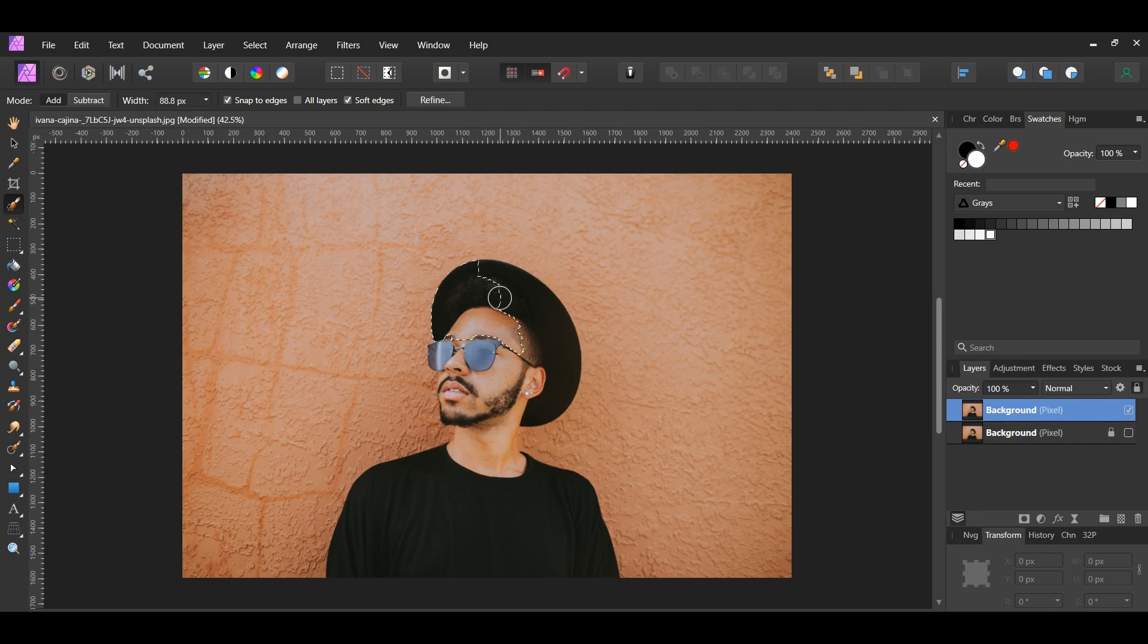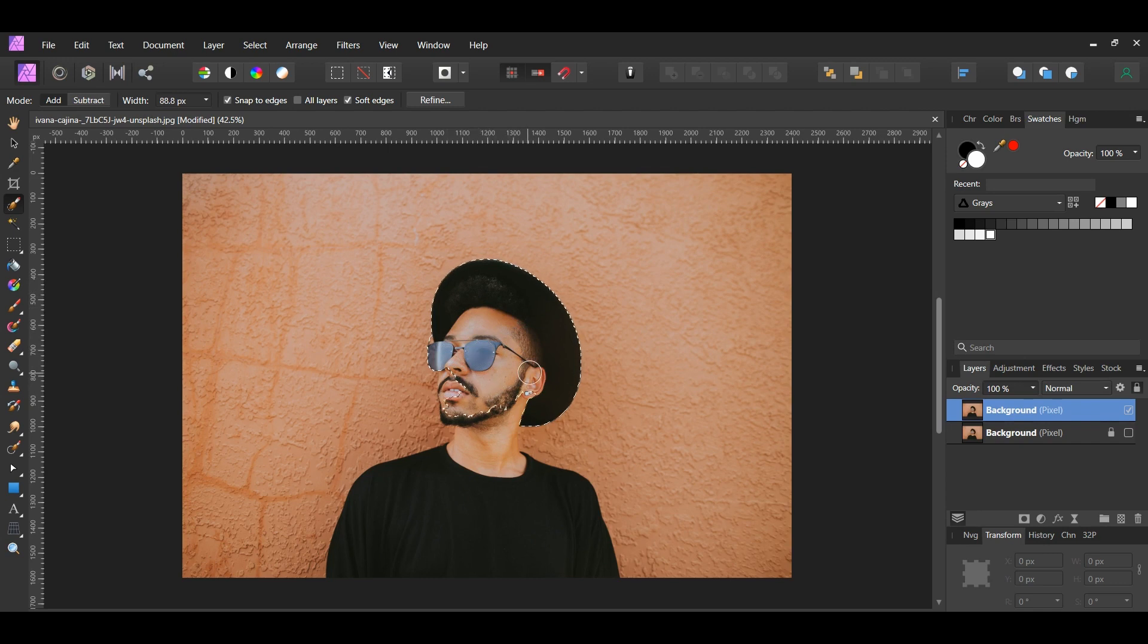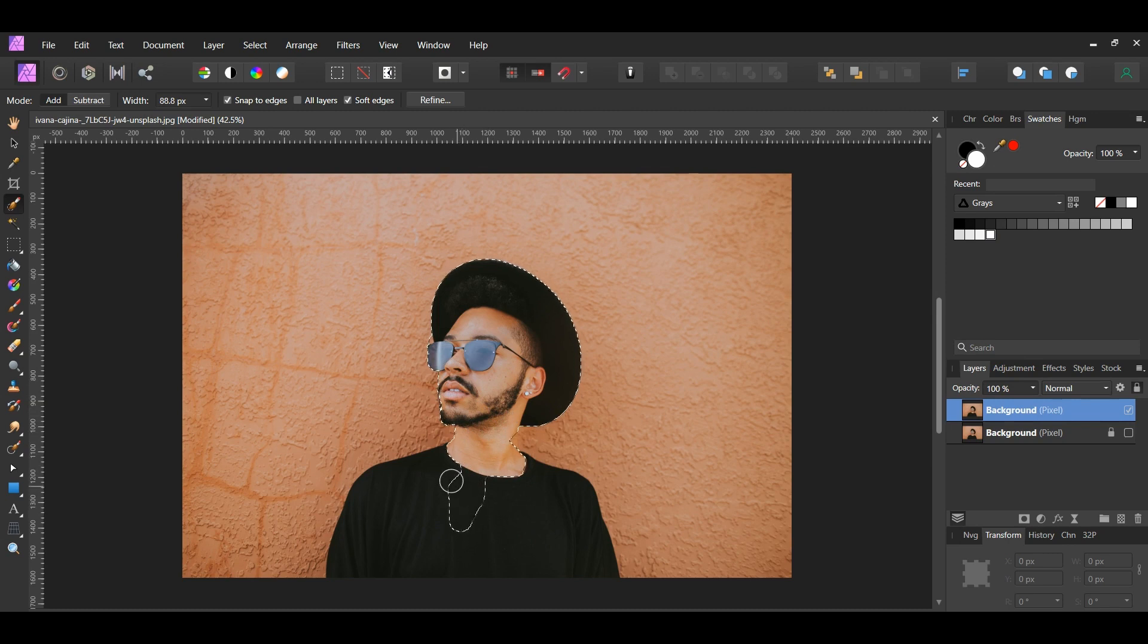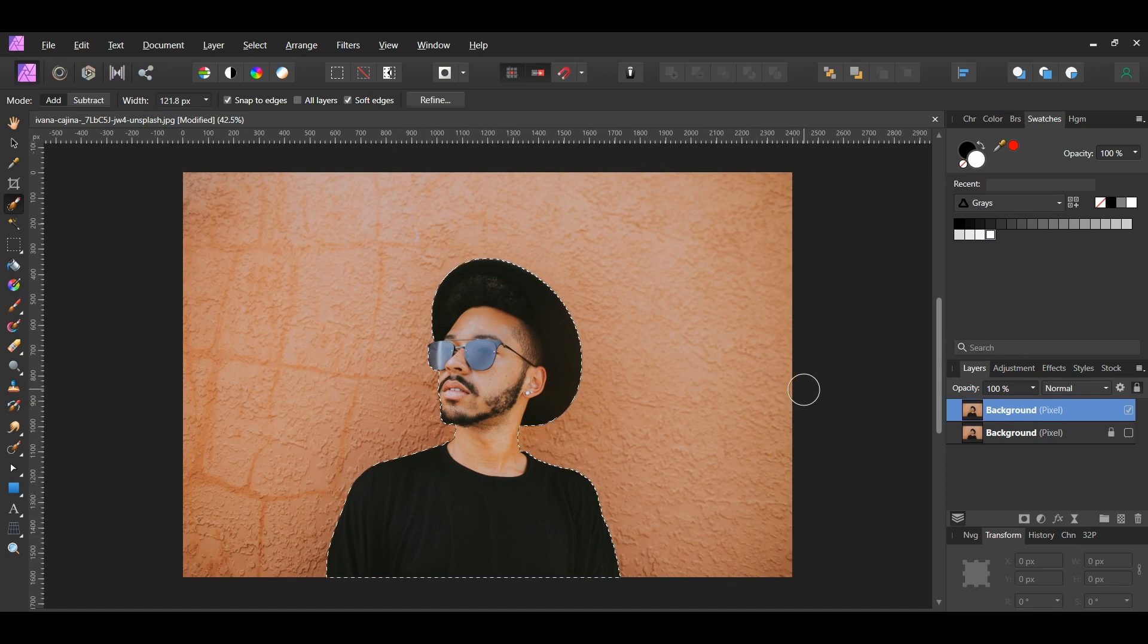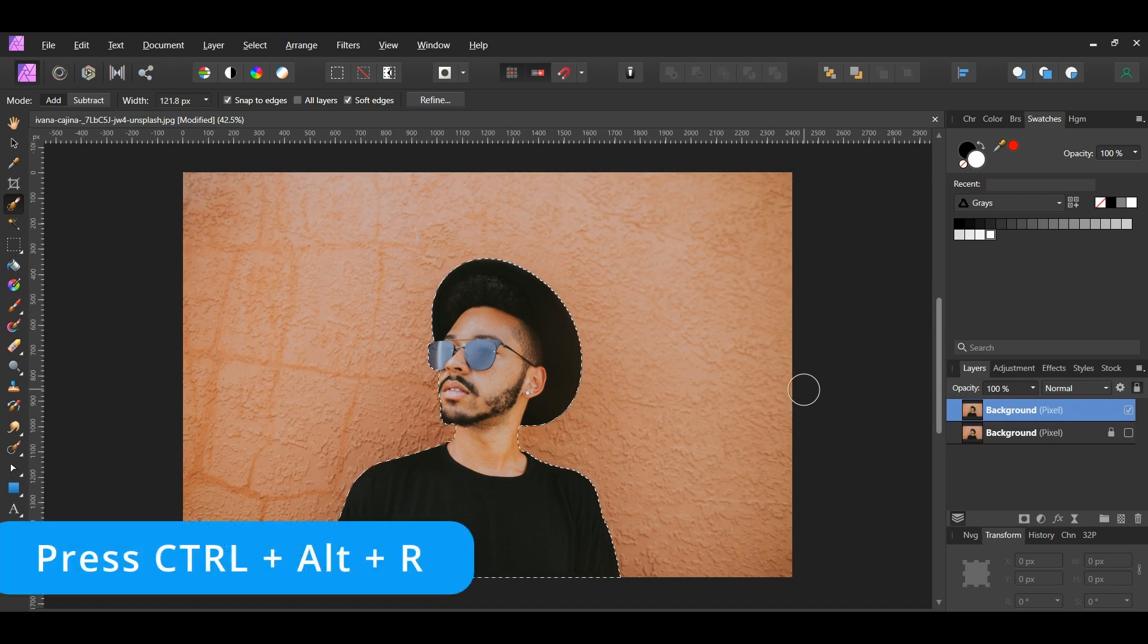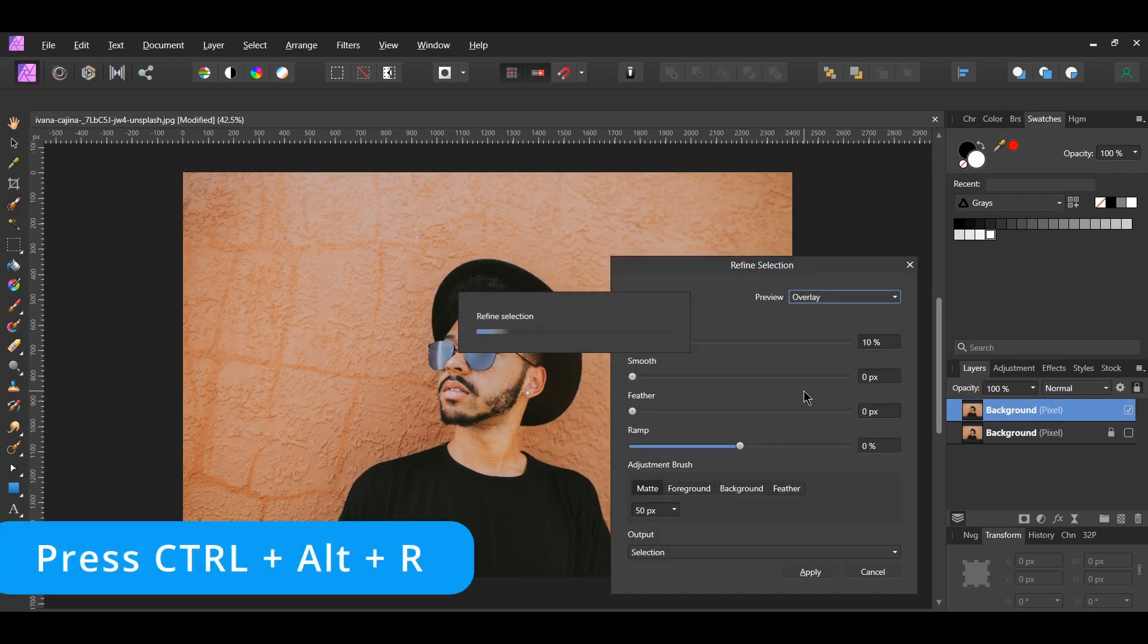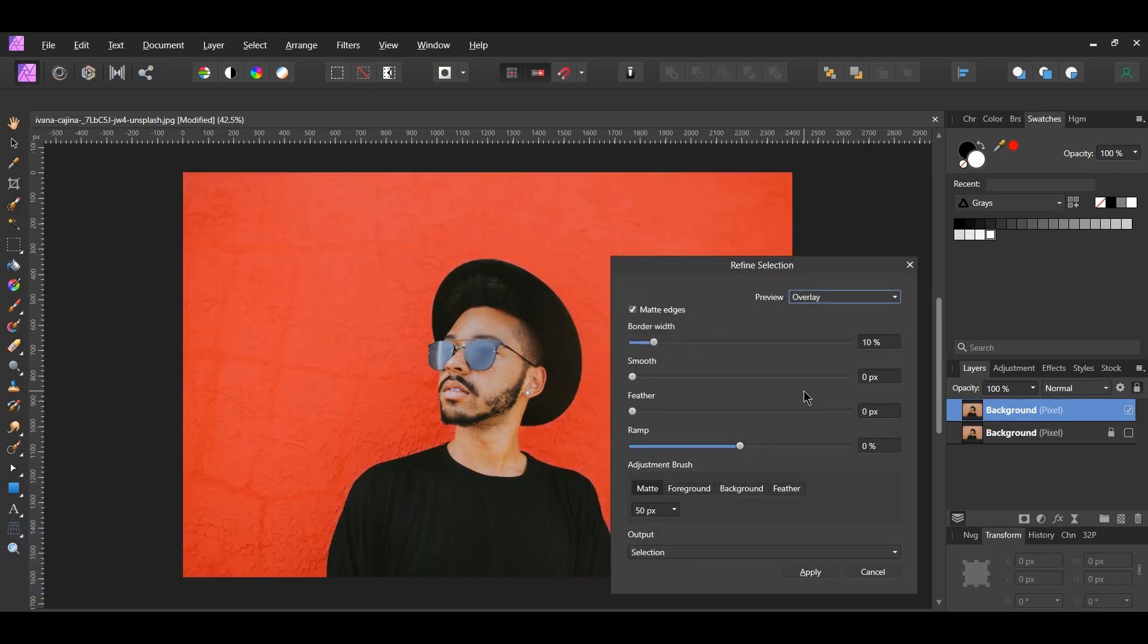Take the brush and make a selection of the man. If you need to deselect an area, press and hold the Alt key and go over the area to deselect it. Press the right bracket key to increase the brush size and press the left bracket key to decrease the brush size.